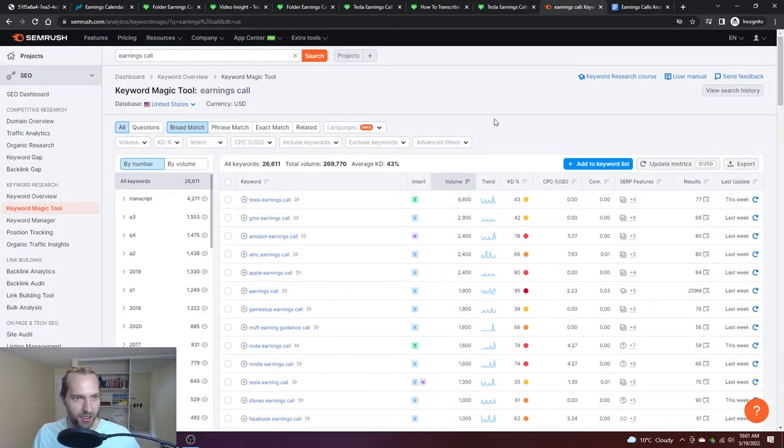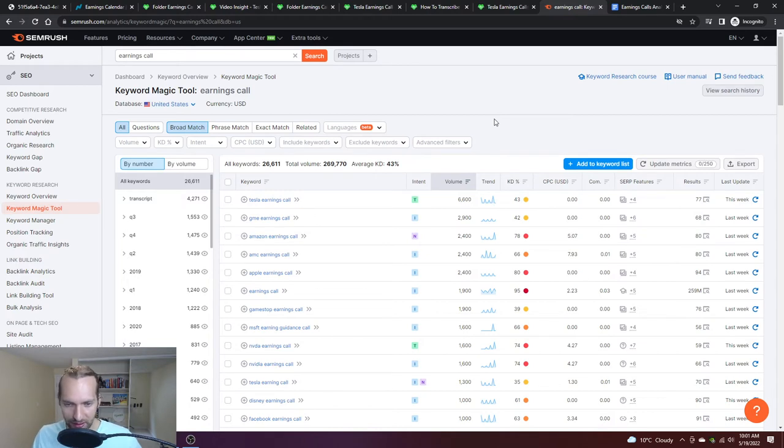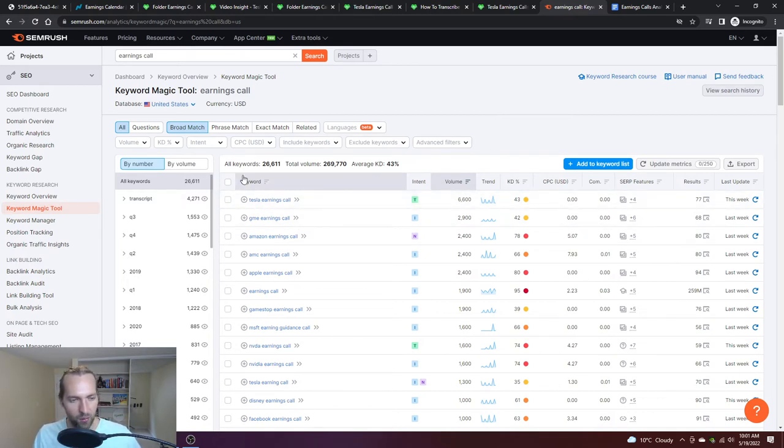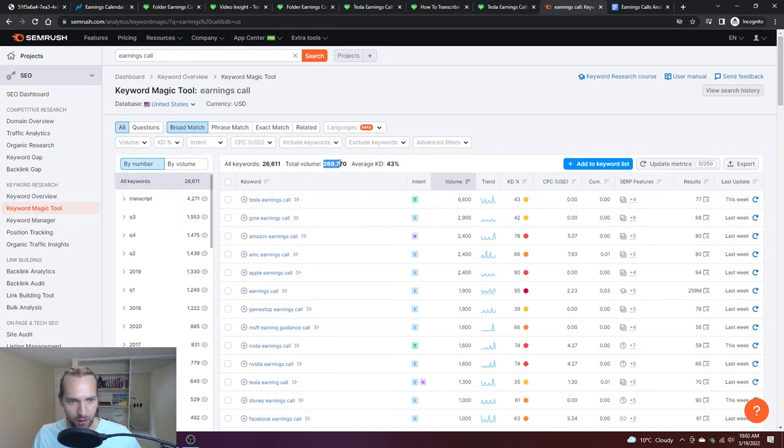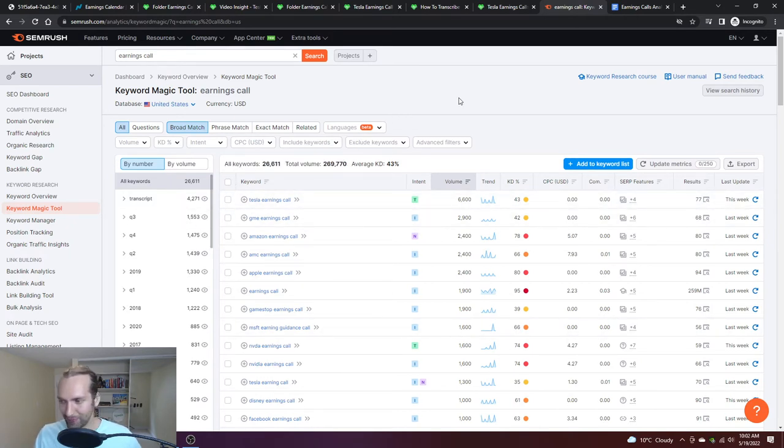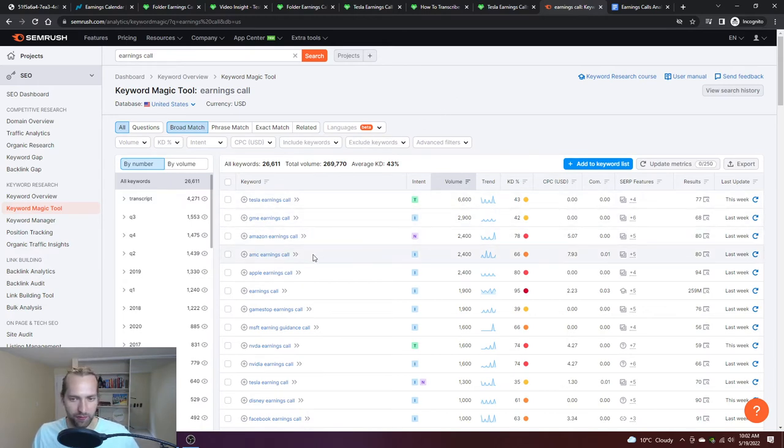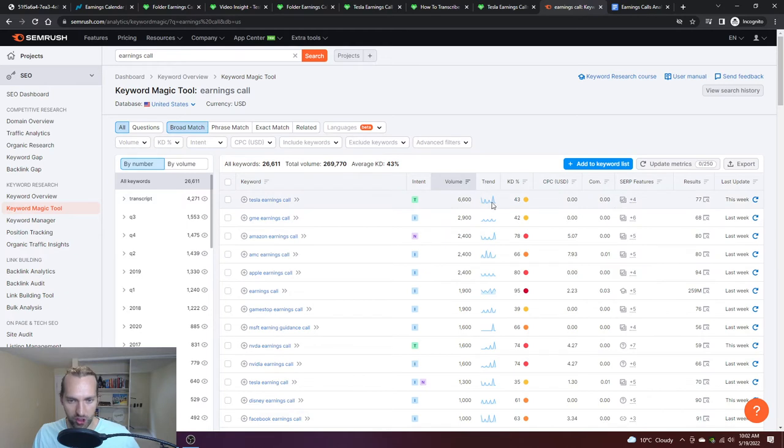Why this was fascinating to me, just to show you a little bit of my thought process or why I spent time on it, I typed up earnings calls, looking at the total volume. This is SEMrush, which really finds the search volume, the trend if it's trending up or down, how difficult is it to rank for these terms.